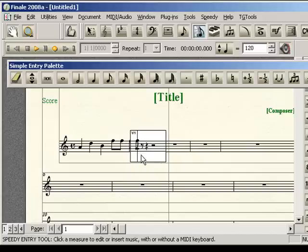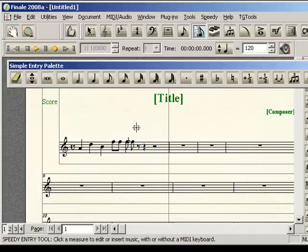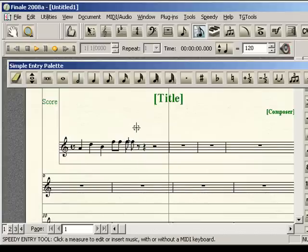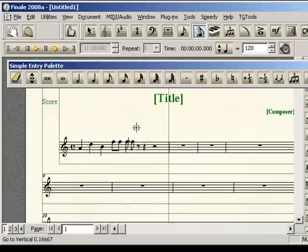That measure now, you can't really see it, but it contains an extra note. If we zoom in a little bit, you'll see that extra note kind of sitting right on the bar line.